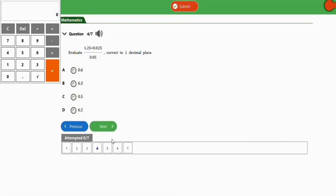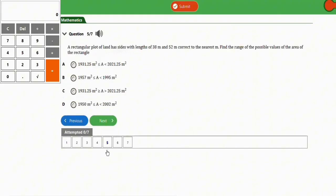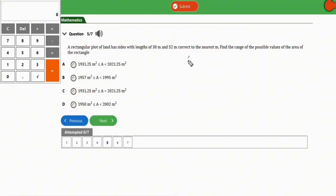JAMB tends to repeat questions, so if you see this again it's a bonus for you. Question four: a rectangular plot of land has a length of 38 meters and a width of 52 meters, correct to the nearest meter. Find the range of possible values of the area of the rectangle. As we know, the area of a rectangle is length times width.